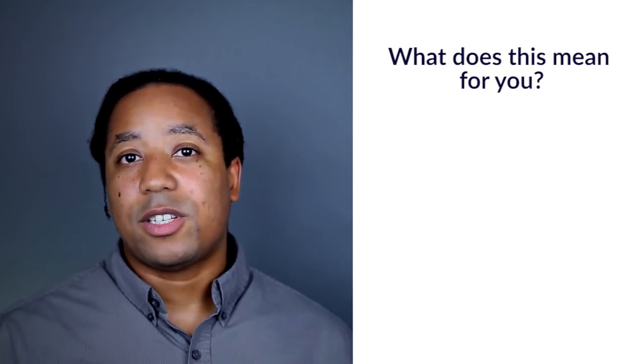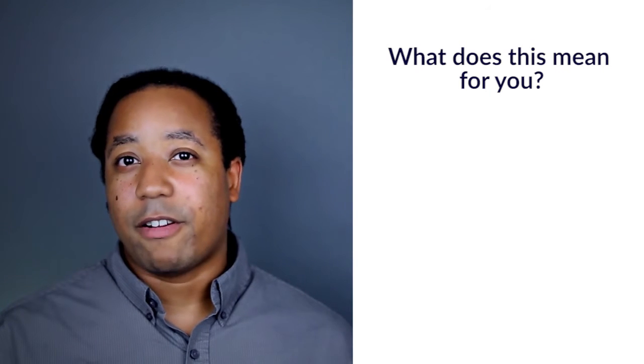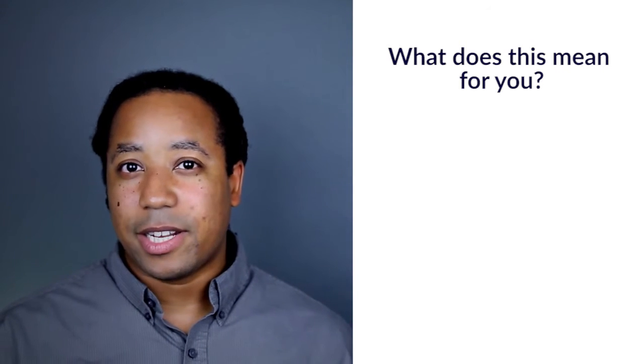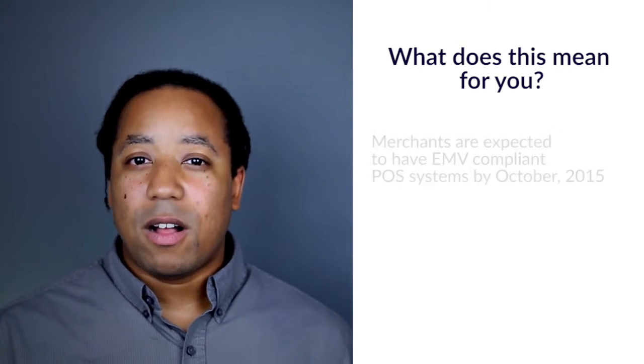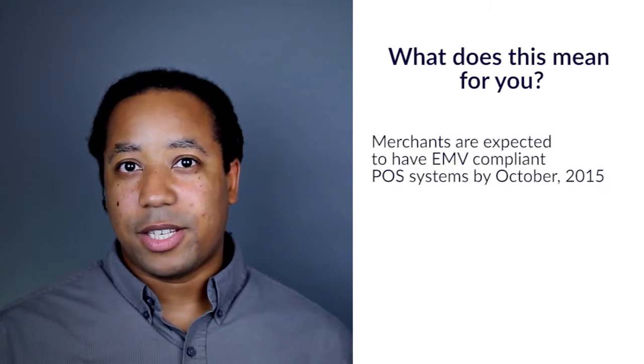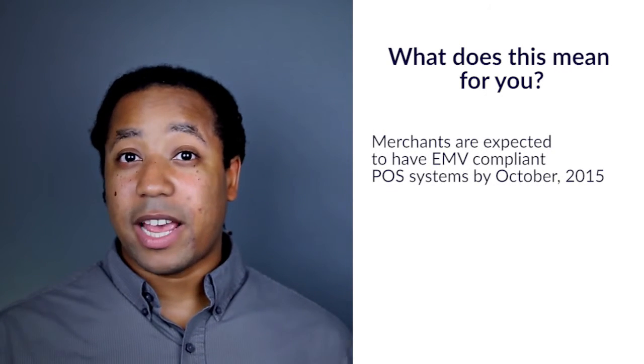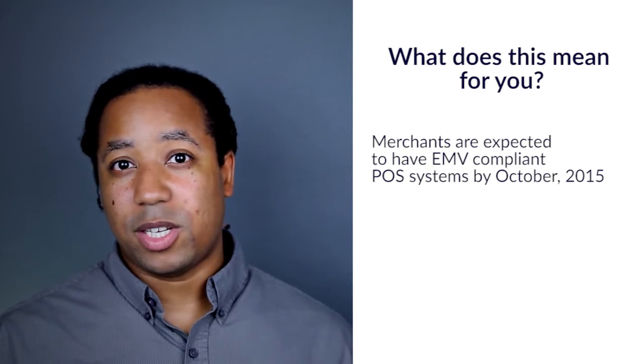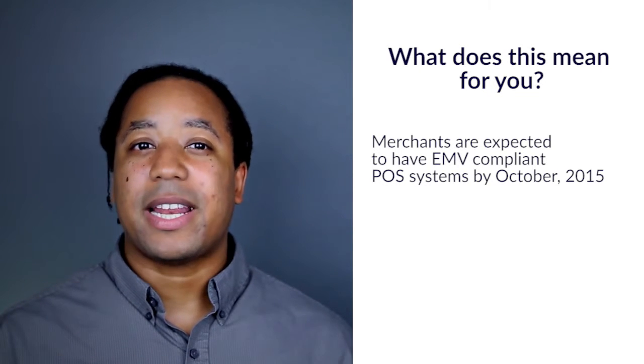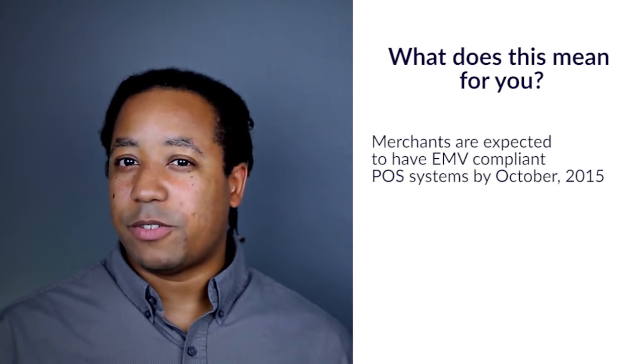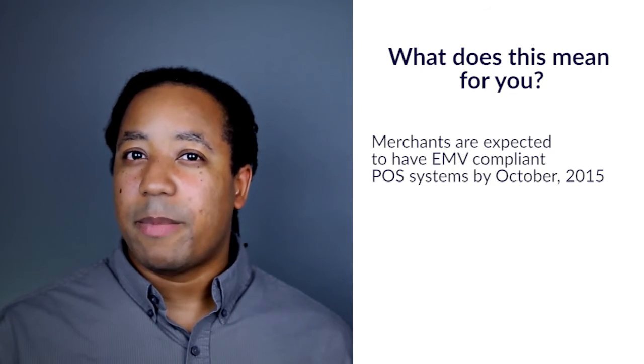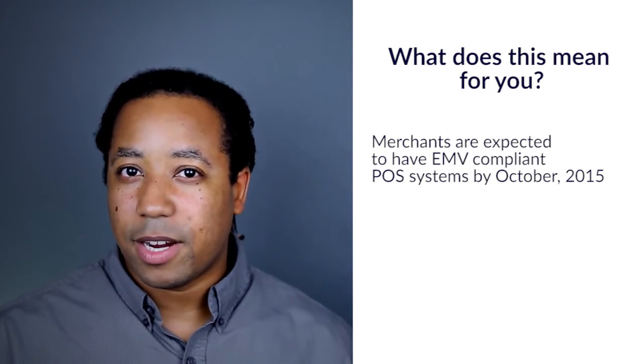Well, in an effort to lower fraud and credit card hacking incidents, all merchants in the United States are expected to have POS systems in place that can handle EMV transactions by October of this year.